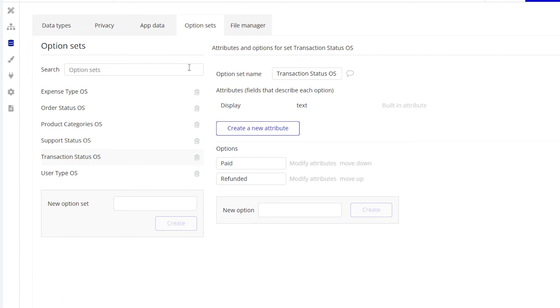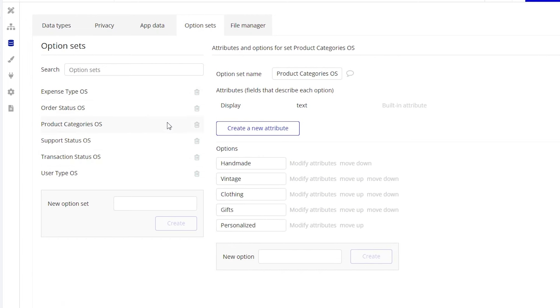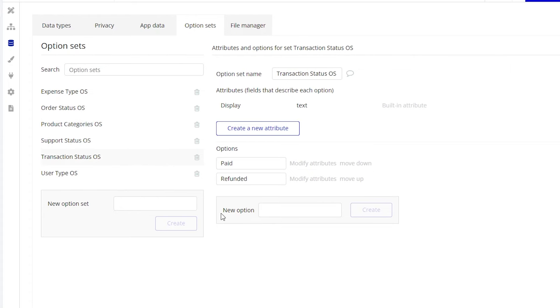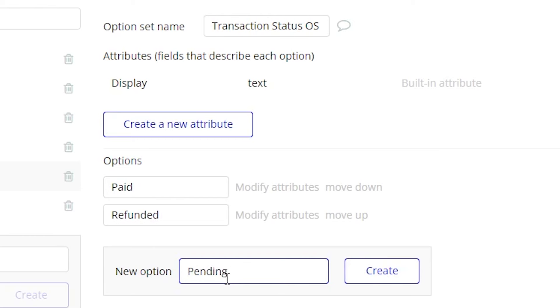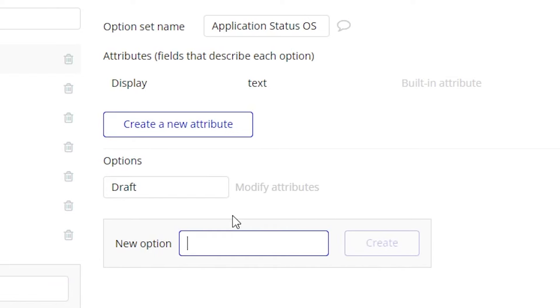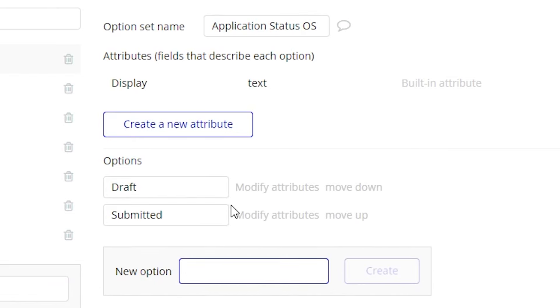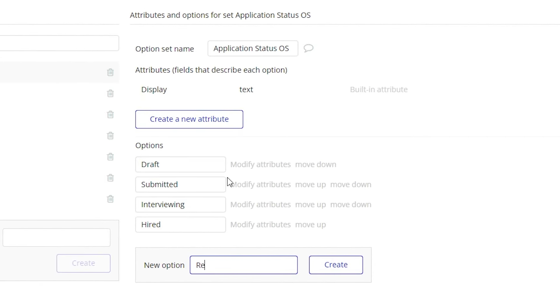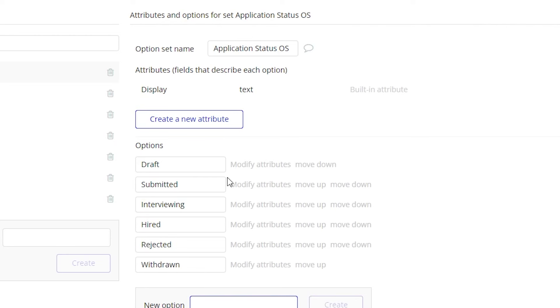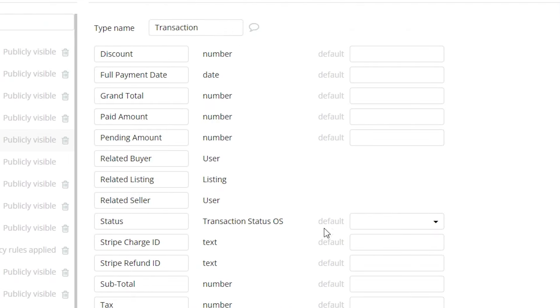Bubble's option set feature is a great way to organize preset lists of choices. For example, your transaction status could be unpaid, paid, or refunded. Or if your app is a hiring marketplace with a data type for job applications, application status options could include draft, submitted, interviewing, hired, rejected, and withdrawn. Option sets can also organize categories — you can identify users by role (buyer, seller, admin), or transactions by type (authorization, charge, deposit, refund, transfer). The key is to set up the sets you know you'll need, understanding that option sets cannot be changed by your users.